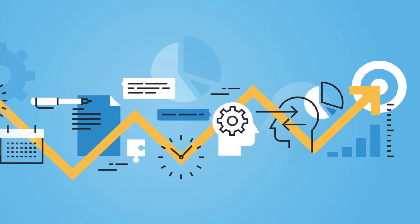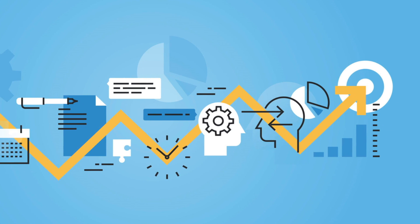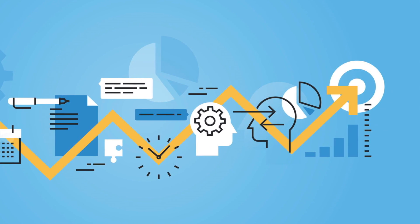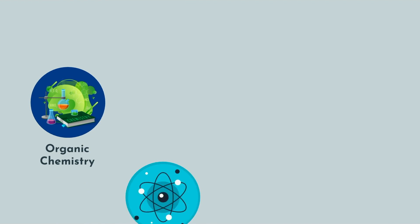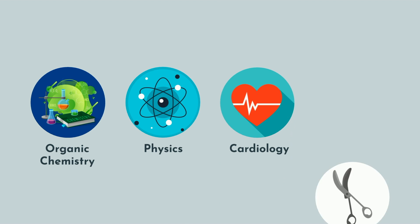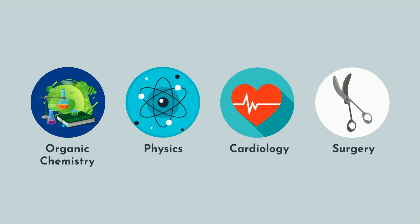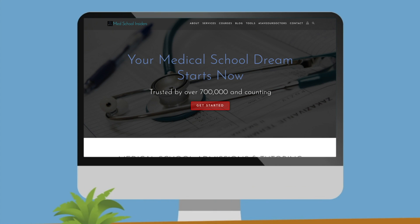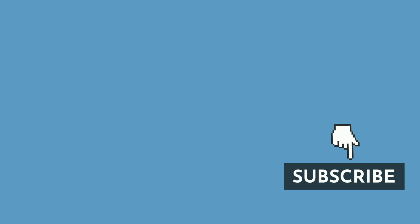If you want to crush your MCAT, USMLE, or need help doing better in any class, from organic chemistry or physics to cardiology or surgery, and everything between, our team has got your back. Visit MedSchoolInsiders.com to learn more. What big exams do you guys have coming up? Let me know with a comment down below.